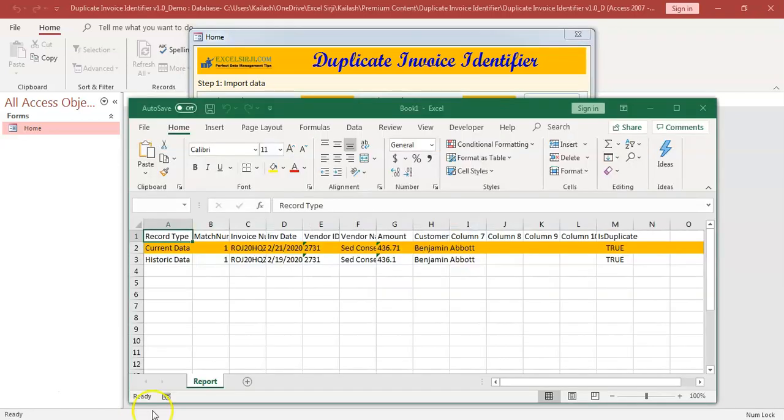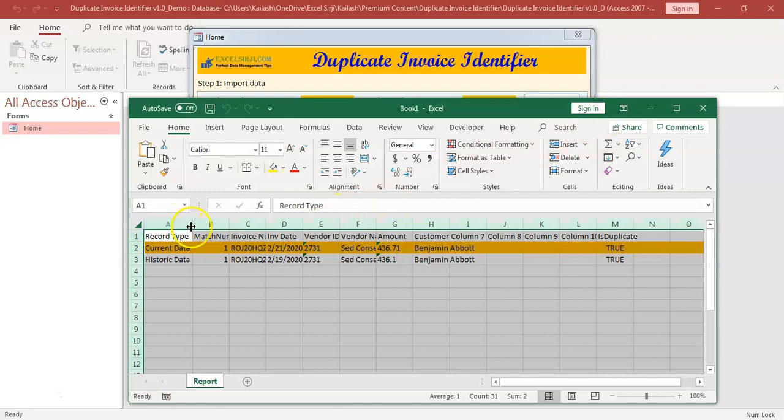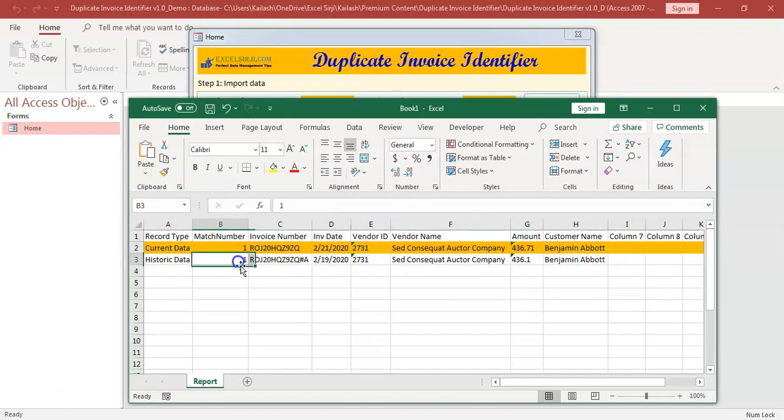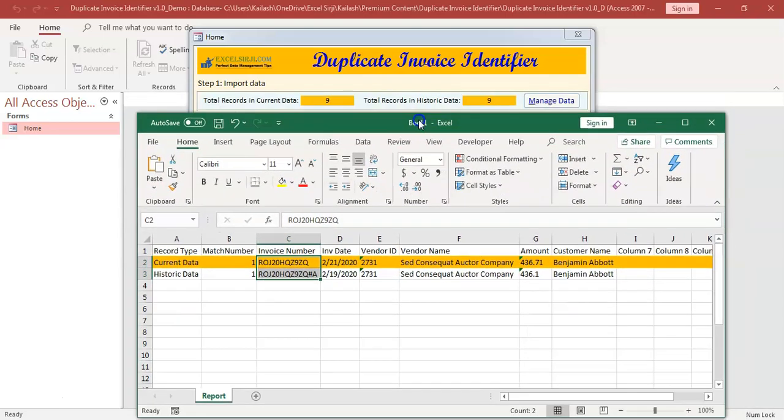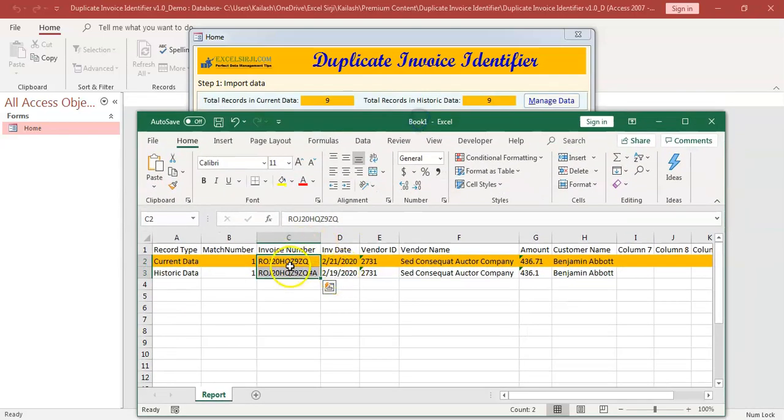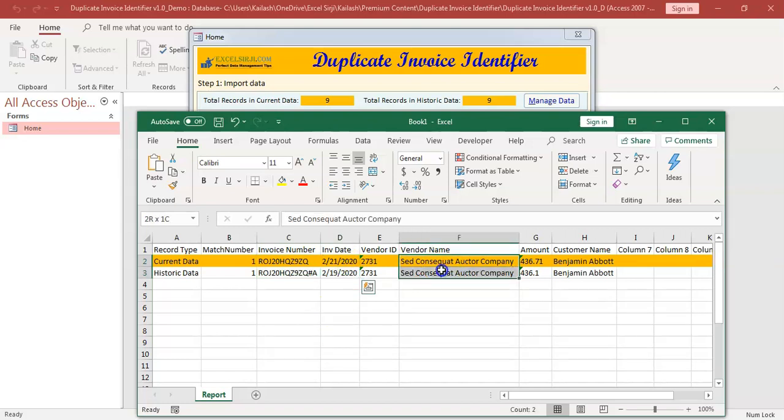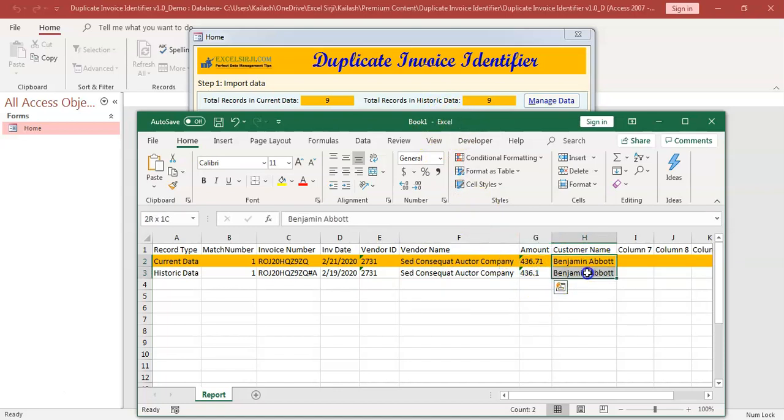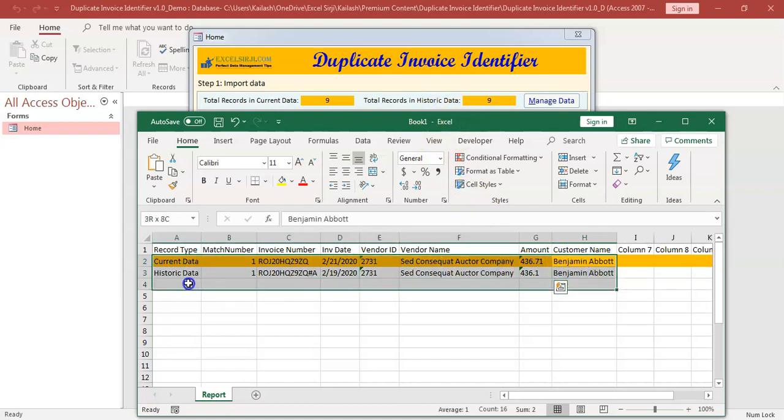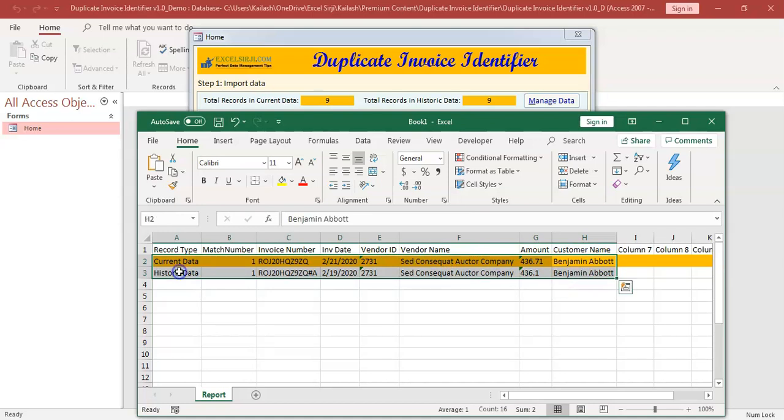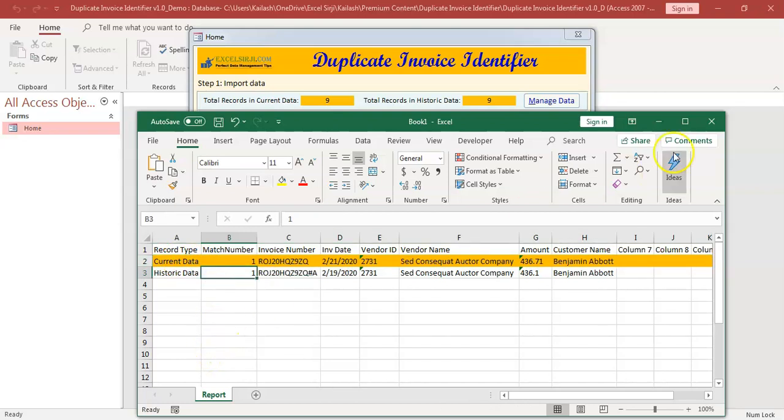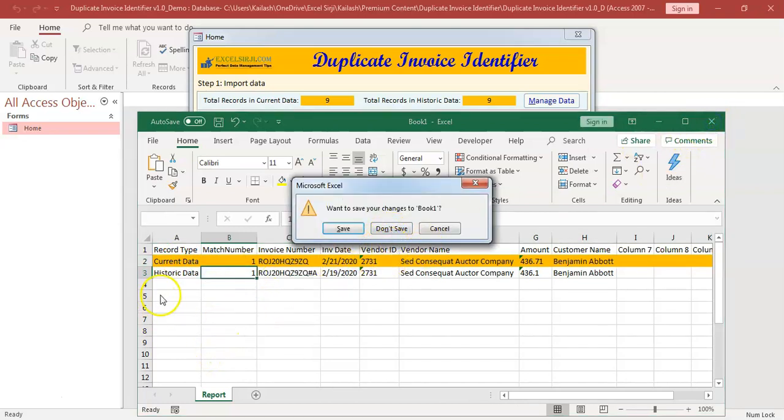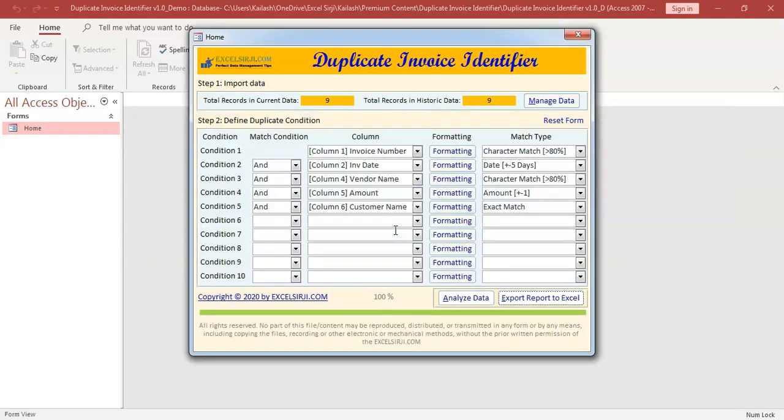Is it meeting all the conditions that we have given? So here invoice number similar. So what we have mentioned is 80% match. So if you see, most of the characters are matching. Date has to be also plus minus five days. The vendor name has to be similar. Amount has to be plus minus one and customer name has to be exactly the same. So that way we are able to get that there is a duplicate that we are going to process or we have processed in the current data, which was already processed in past. So this tool can actually help you to find out this kind of duplicate so that you can avoid duplicate payments.